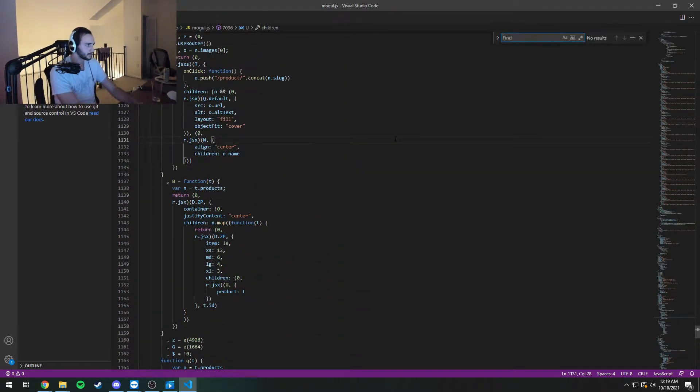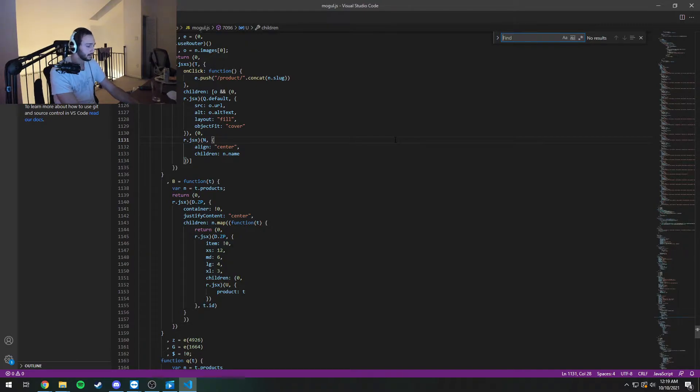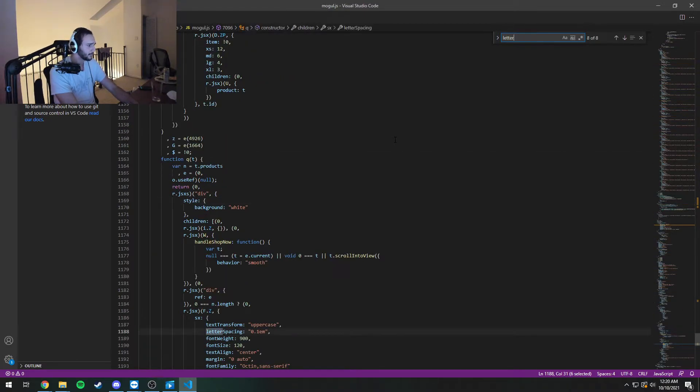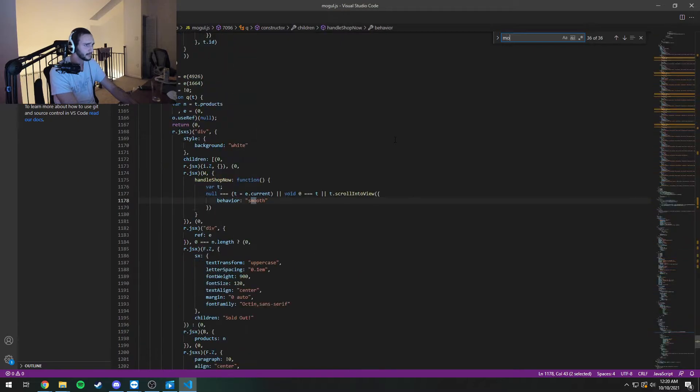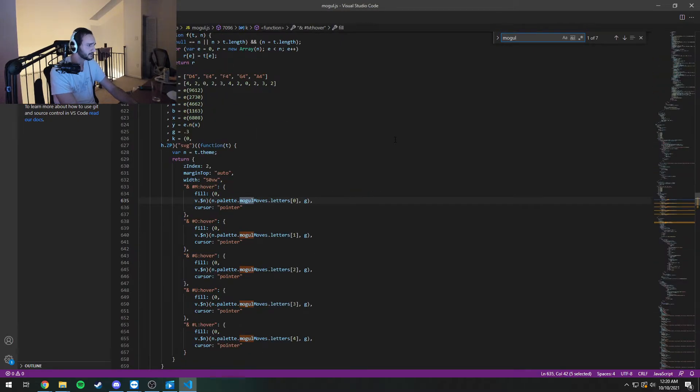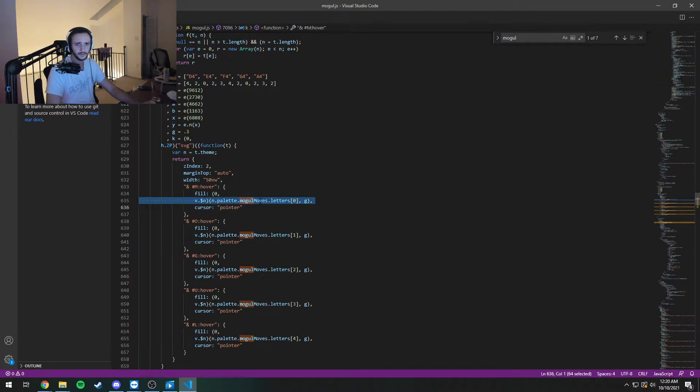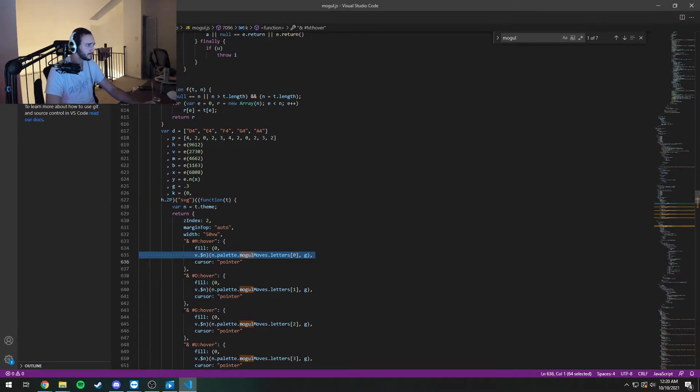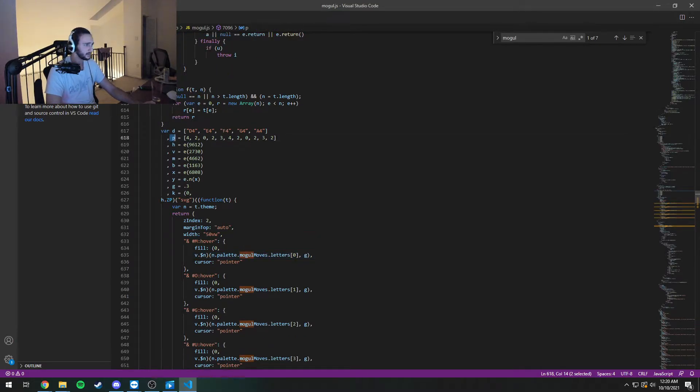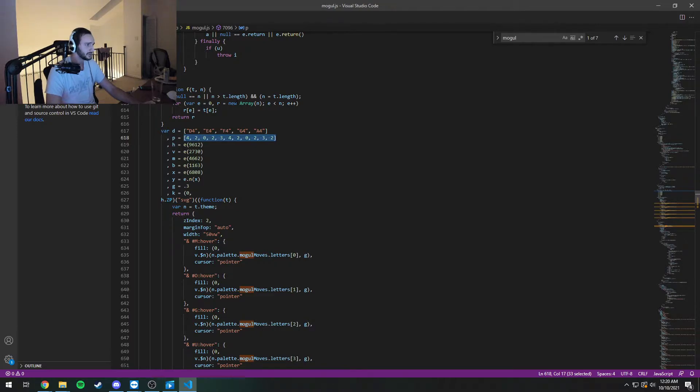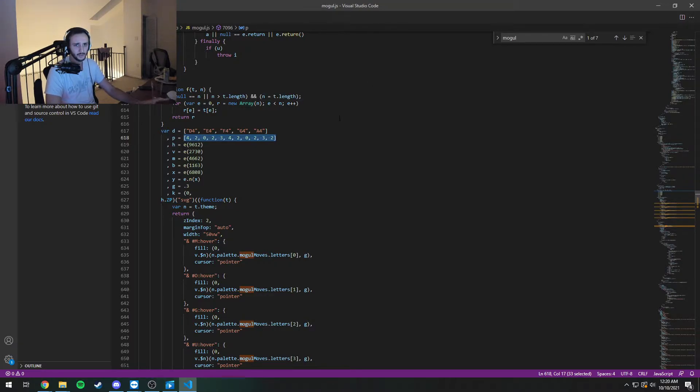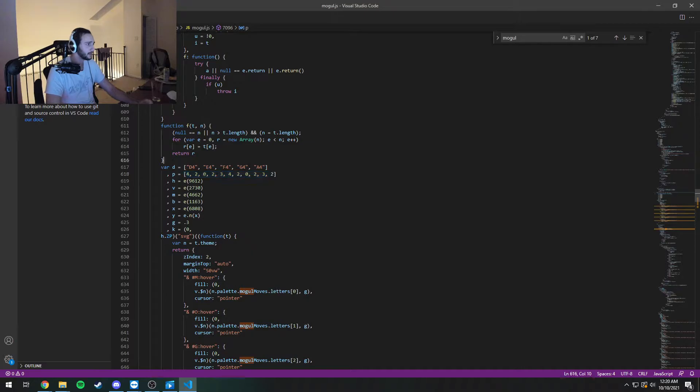So this is going to activate all of our code highlighting. We're going to control F for the word, let's say letter or maybe mogul seems like a good thing. So here we go. Right here, we have the source code for the mogul move letters. And then we have this suspicious variable called P, which is an array of numbers indexed from zero to four.